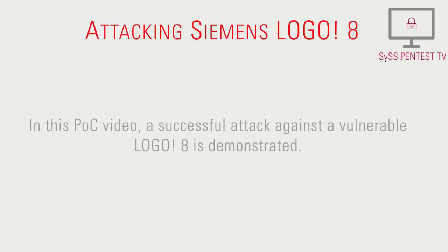In this proof-of-concept video, a successful attack against a vulnerable Logo 8 is demonstrated.